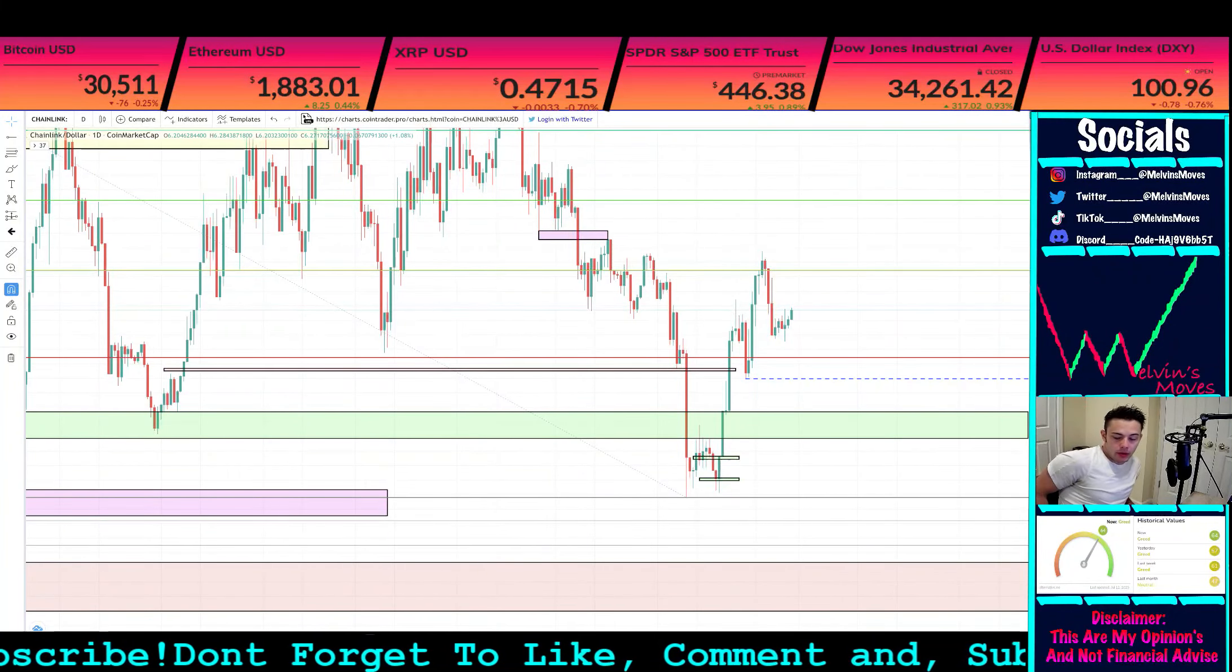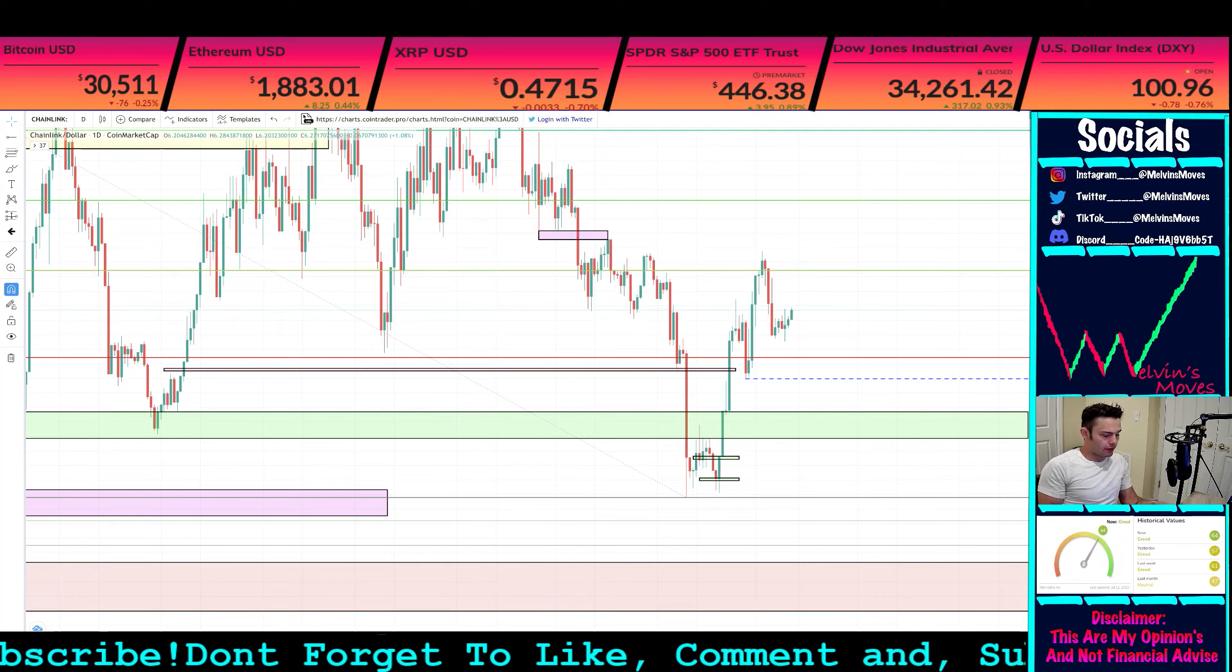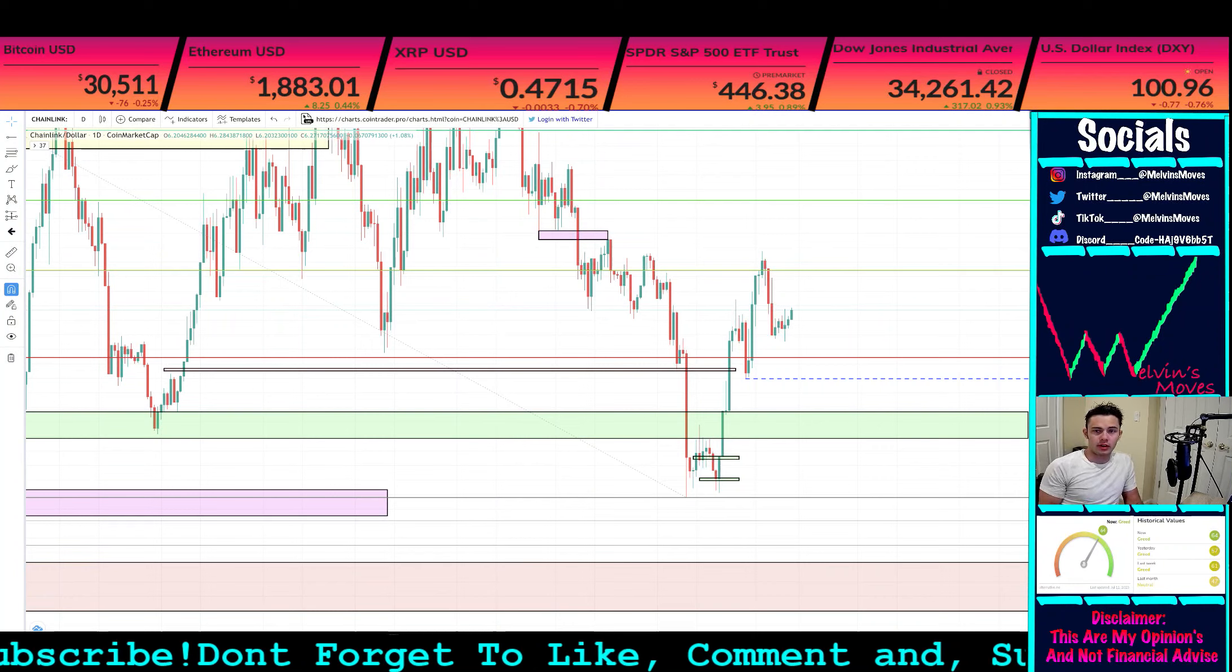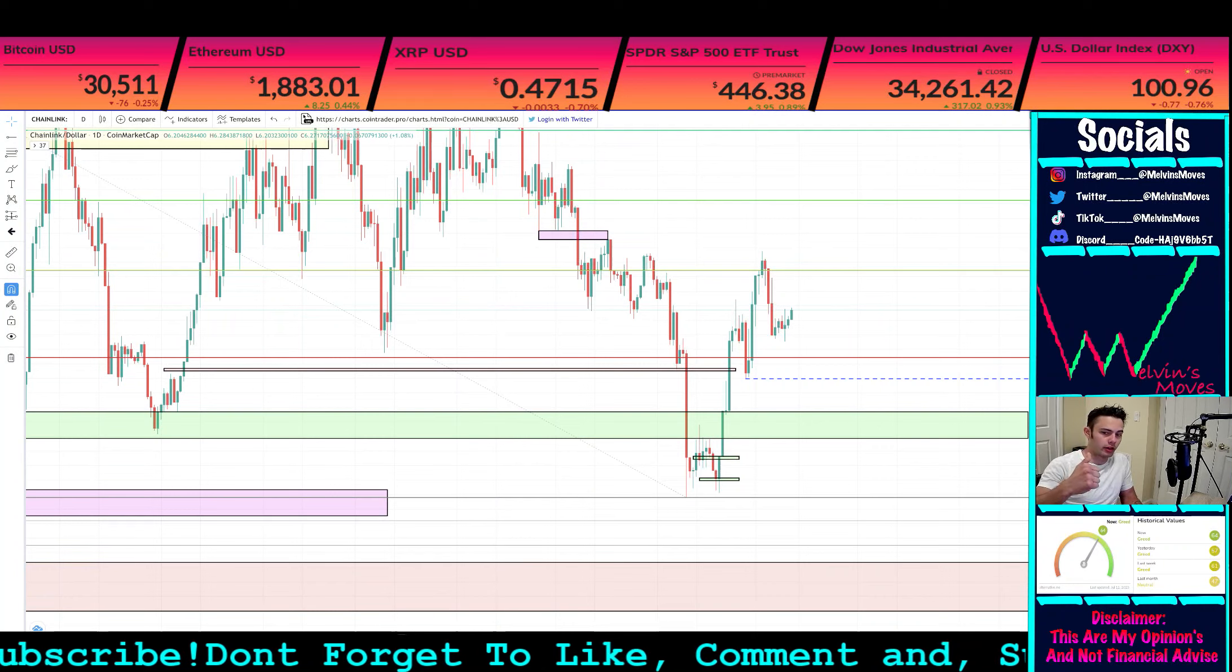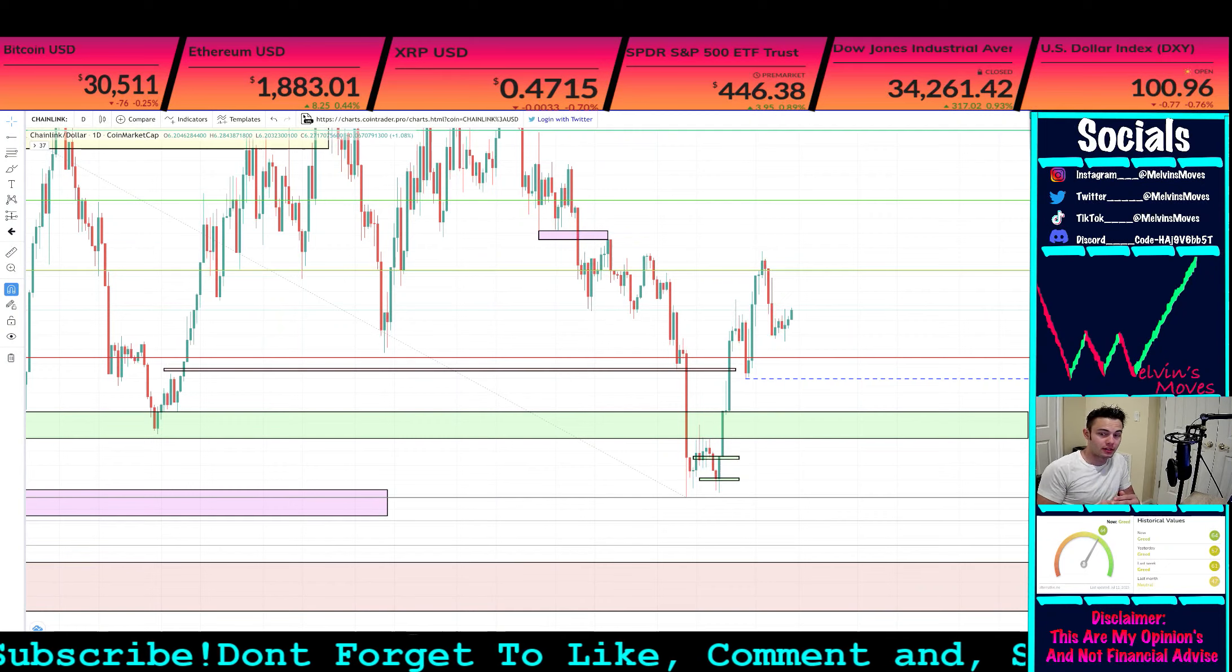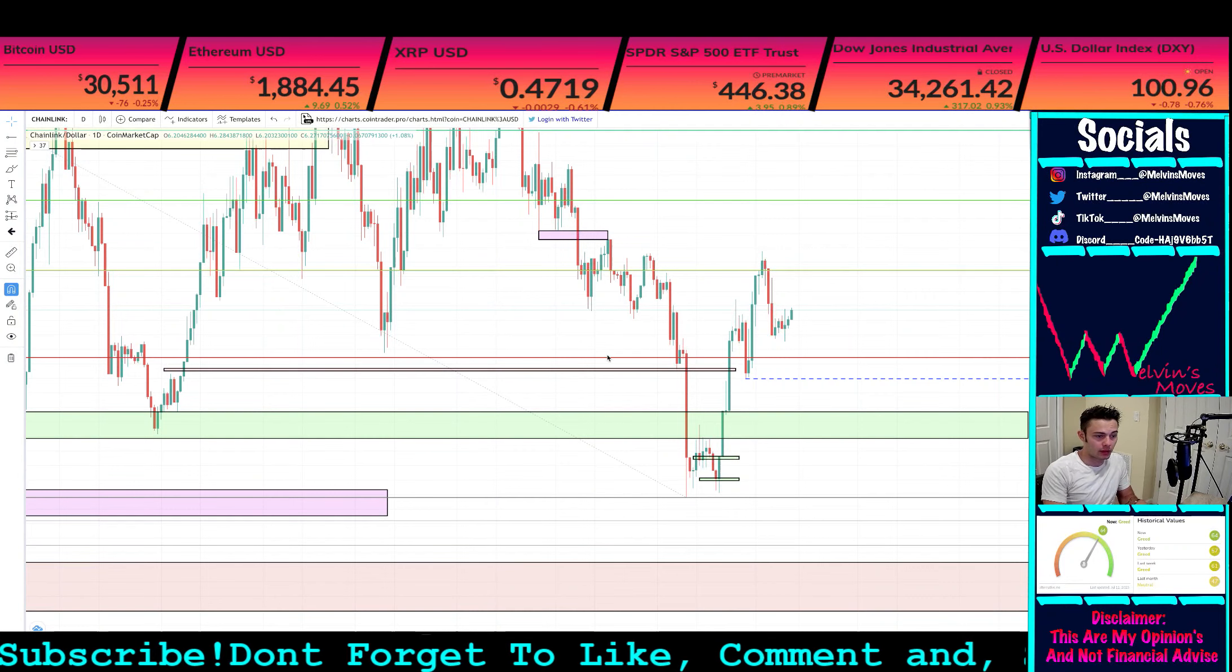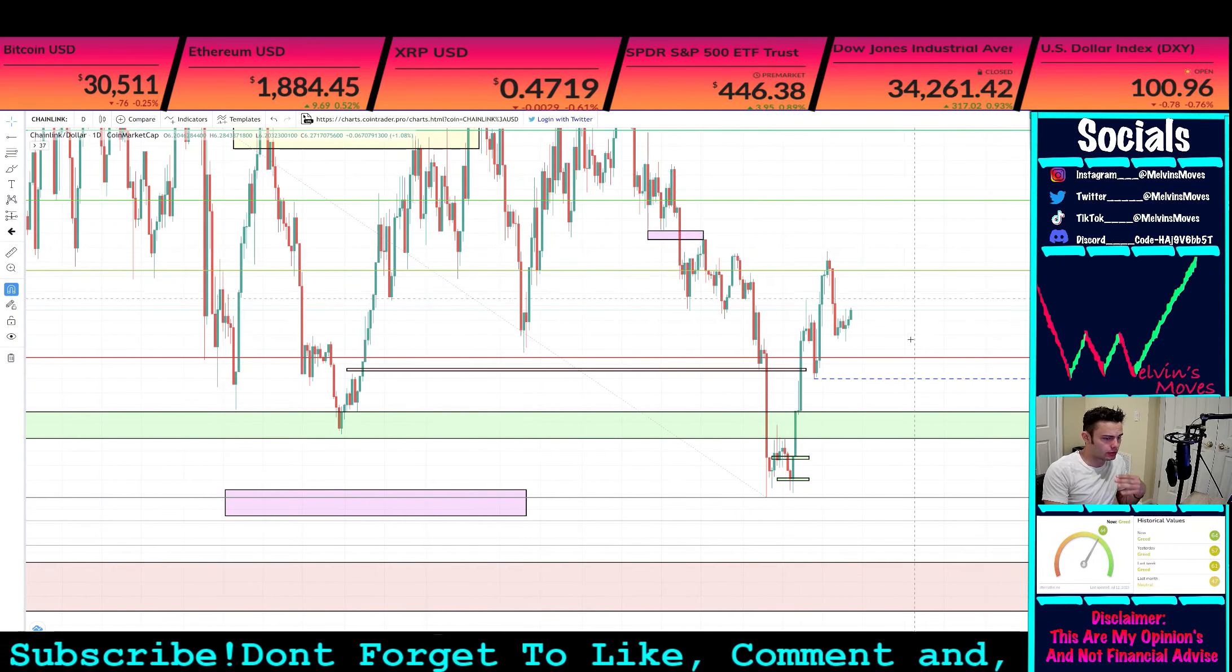Welcome back, we are once again looking at Chain Link. If you guys could do me a favor and smash the thumbs up button, really appreciate it. And if you're feeling extra spicy, don't forget to share. Anyway, thank you in advance, but getting into the Chain Link chart.